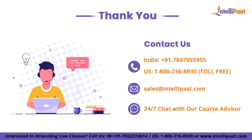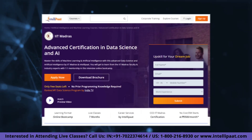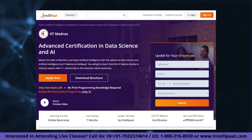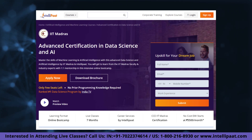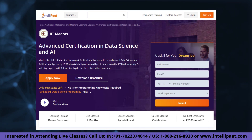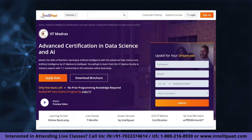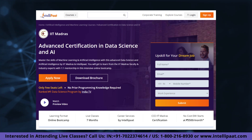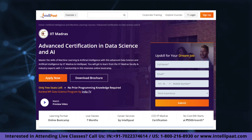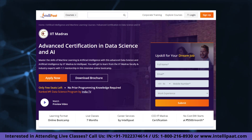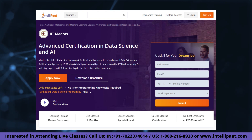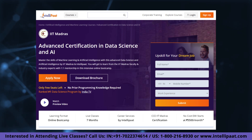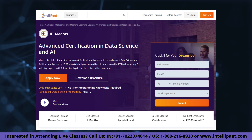With that, we've come to the end of this video. Thank you for watching. If you want to make a career in data science, then Intellipaat has an IIT Madras Advanced Data Science and AI Certification Program. This course is of very high quality and cost effective, as it is taught by IIT professors and industry experts.